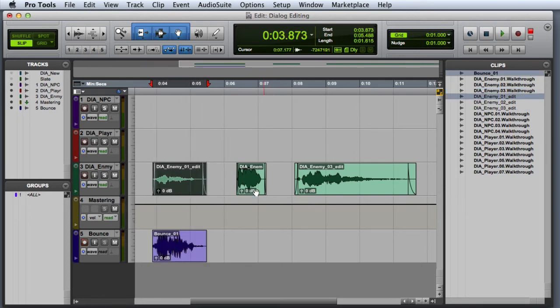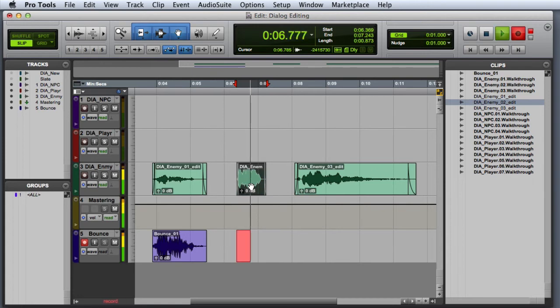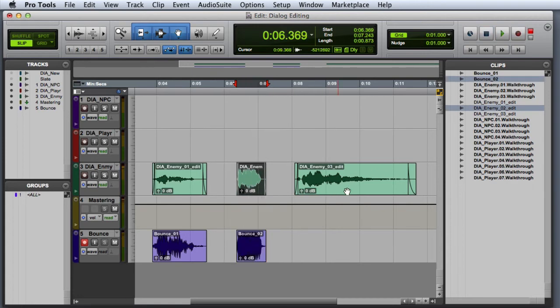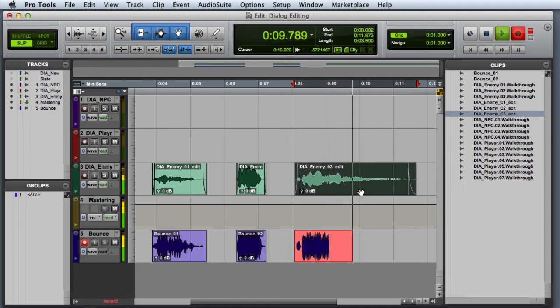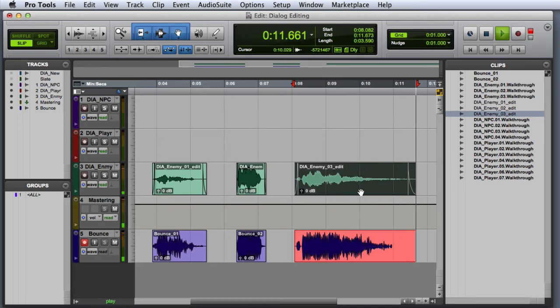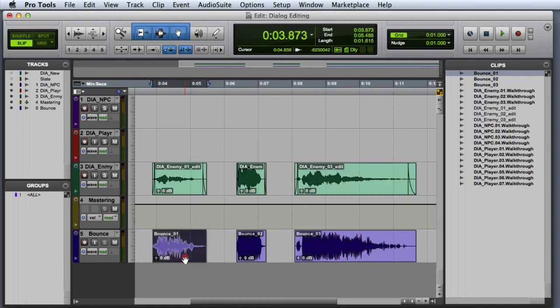Then I'll select the second take, and the third take. Then I'll disable record and give the resulting clips their final name.